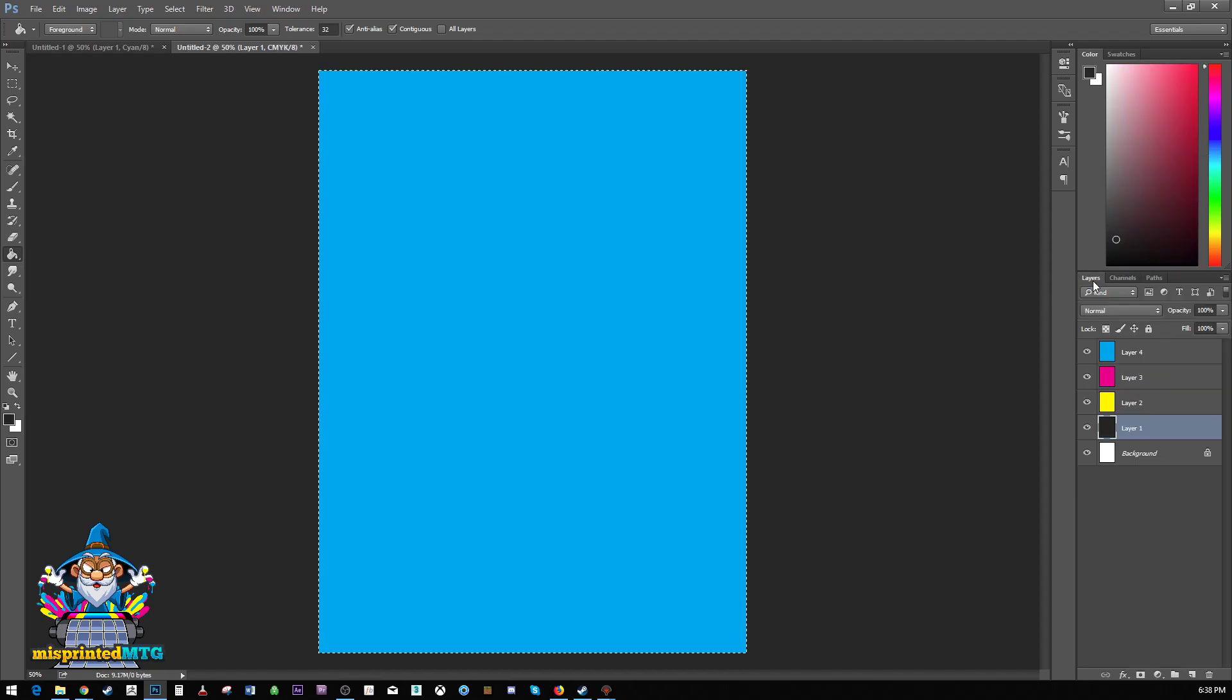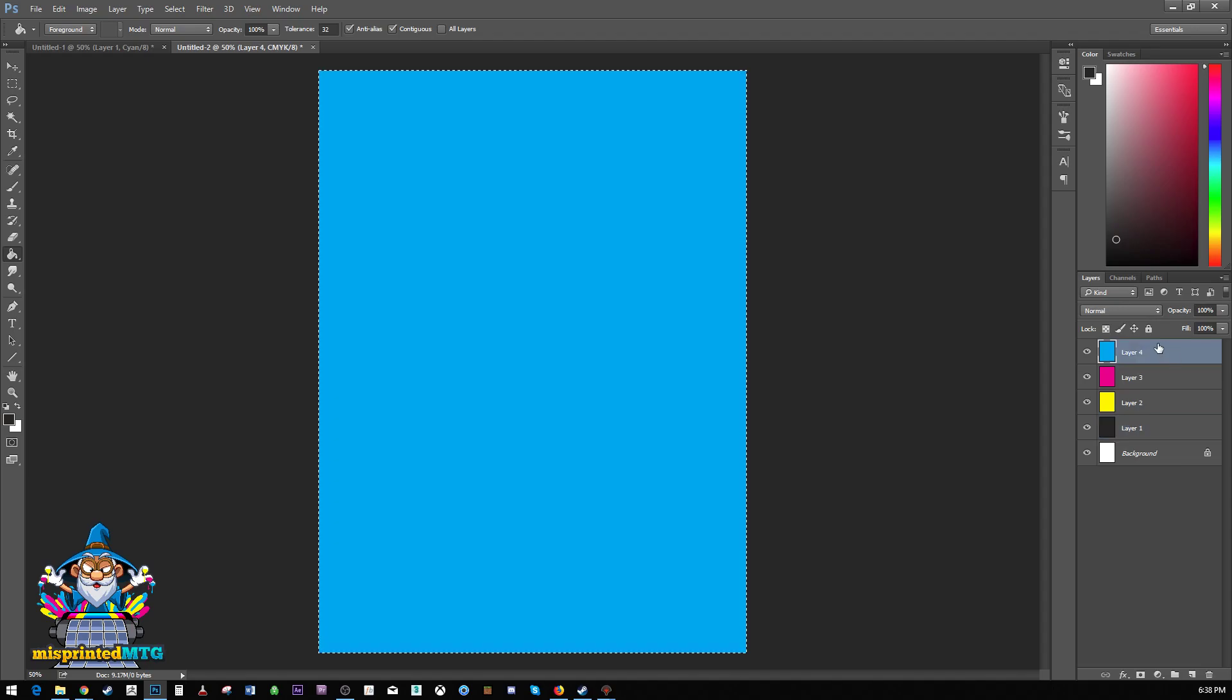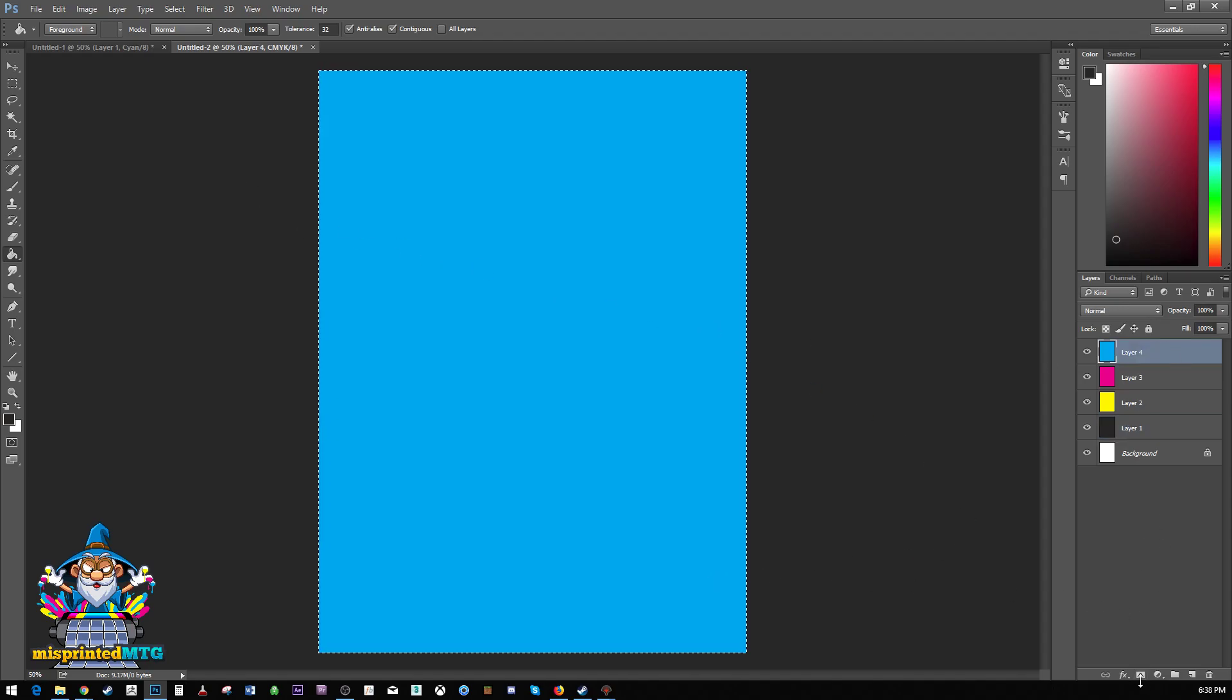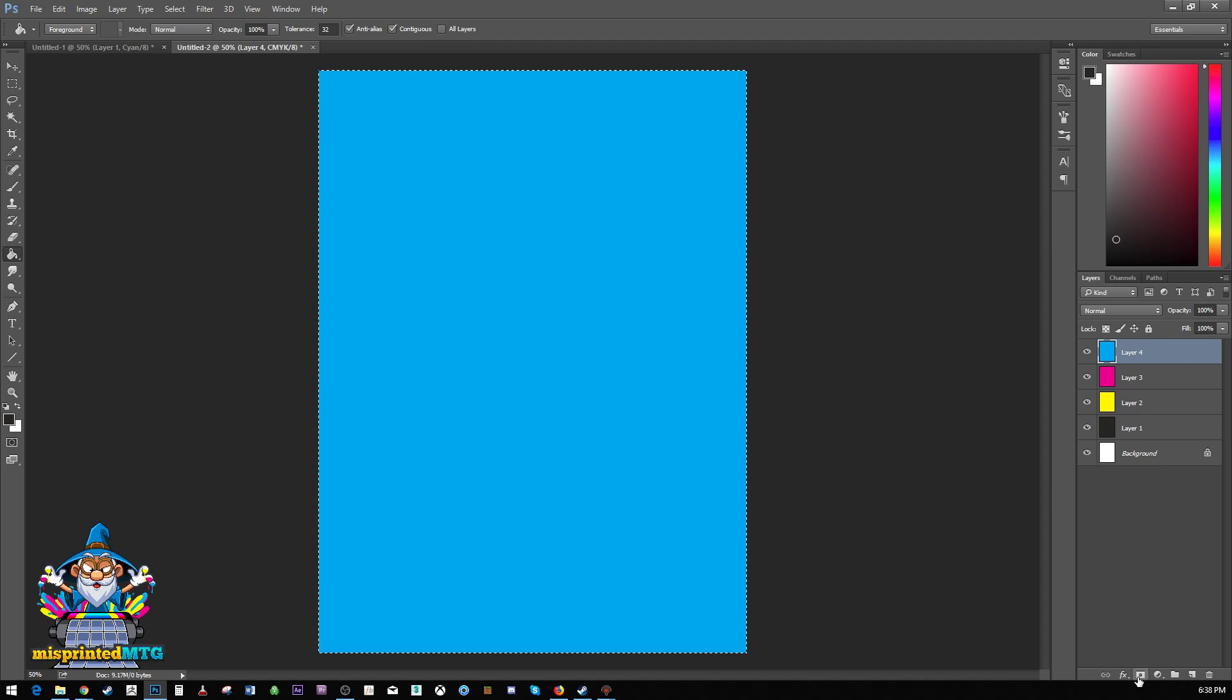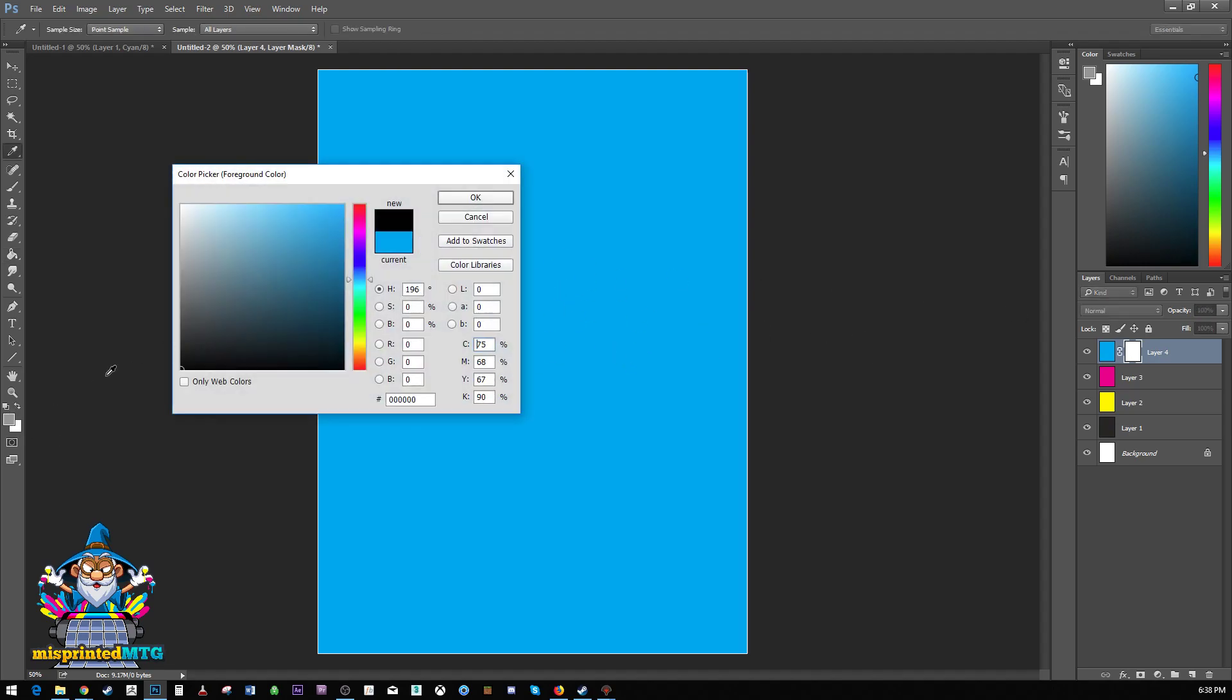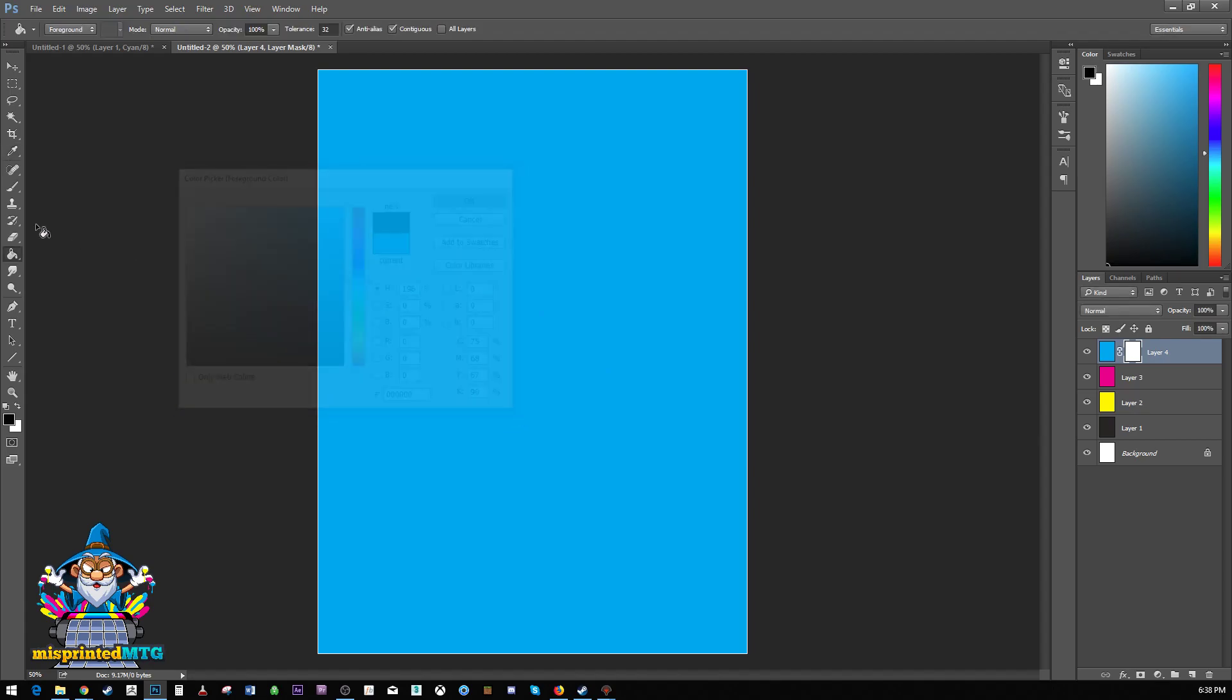Now we go back to our layers. We'll select our cyan layer. And what we want to do is we want to hit this button right here, this little square with a circle cut out of it. This is our mask. What it will do is this will create a image that lets us determine what's showing on this layer.